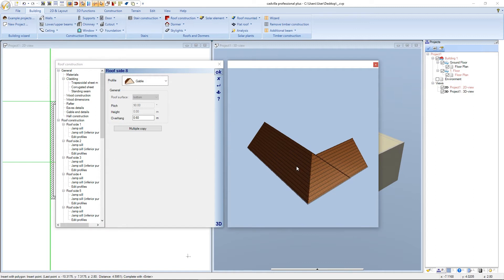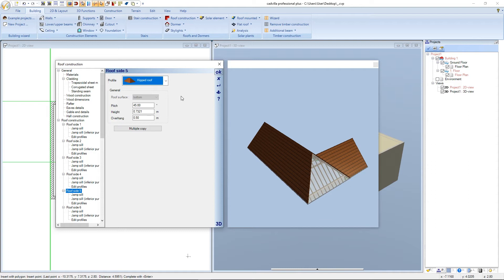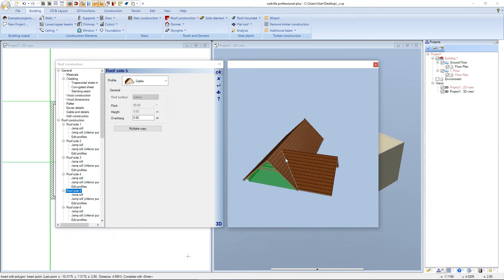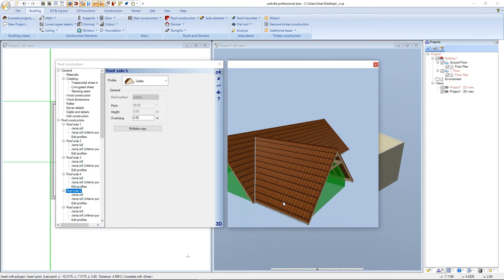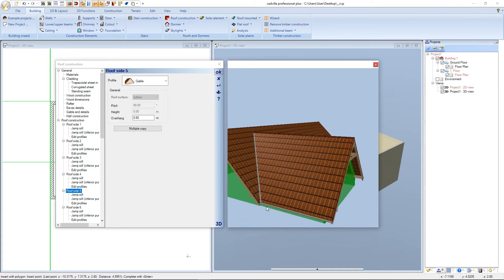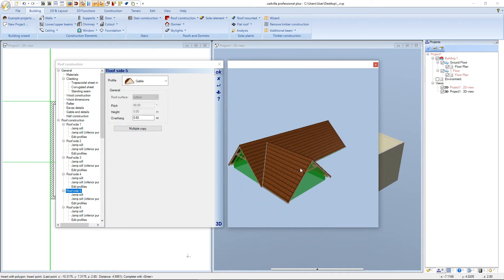The next and last roof side is the one we defined with a distance of 0.05 meters. Here we also choose a gable roof. Now each roof side is defined with the correct profile. If we zoom into the view, we can see that the roof side defined at a distance of 0.05 meters has an additional overhang. This happens because the roof side has an overhang of 0.60 meters and an additional space of 0.05 meters.